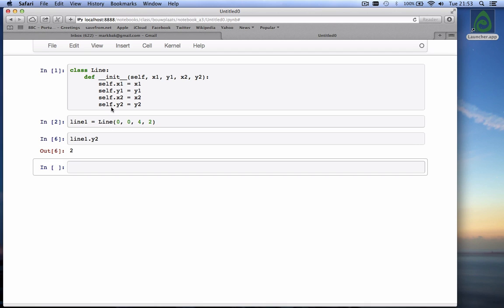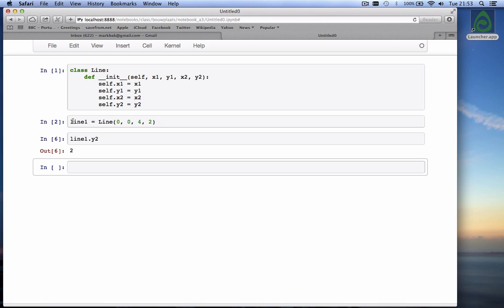This funny function __init__ is called a constructor. It is the function that is called when you call a class and when you create an instance of the class and the instance of the class is called an object. So the object is an instance of the class. In this case the class is called line and when I've called it I've created one line object and I've called it line 1.